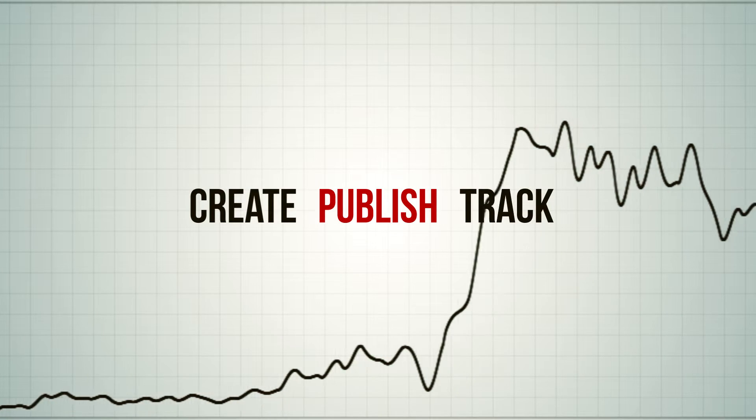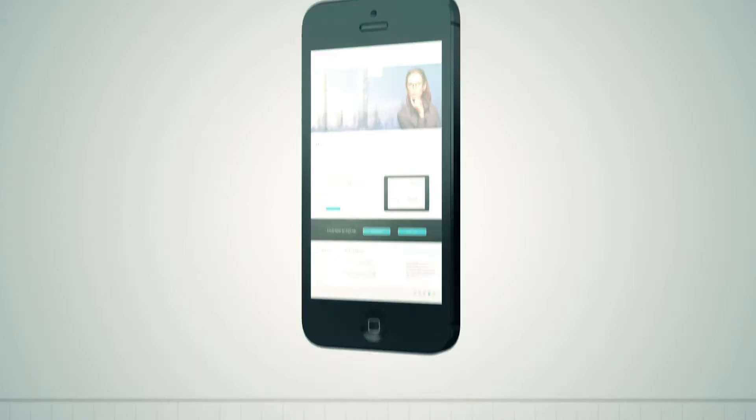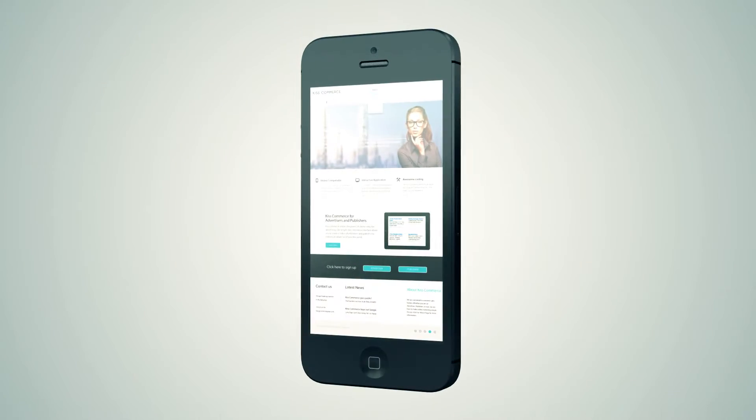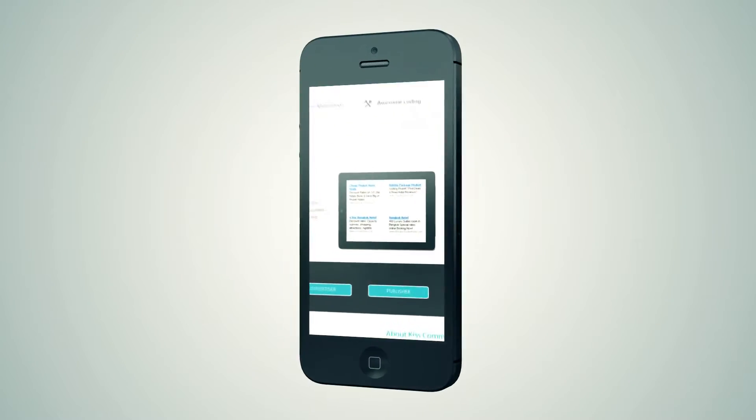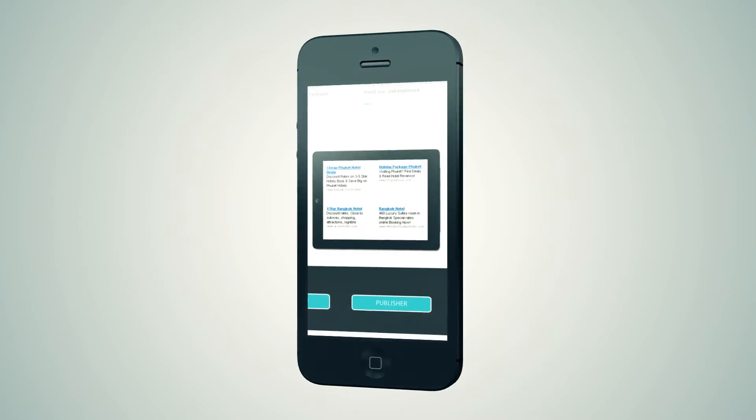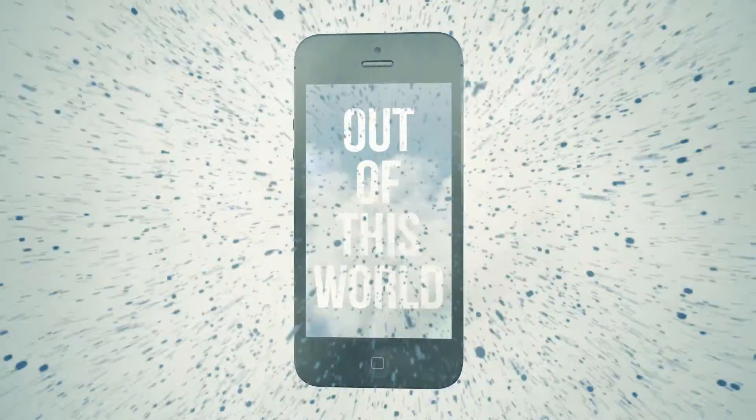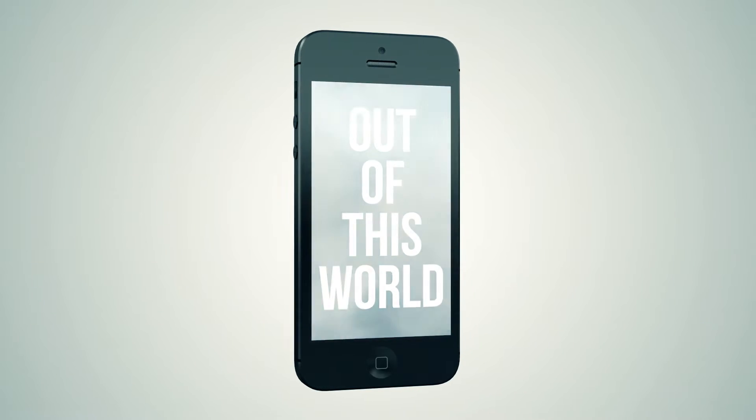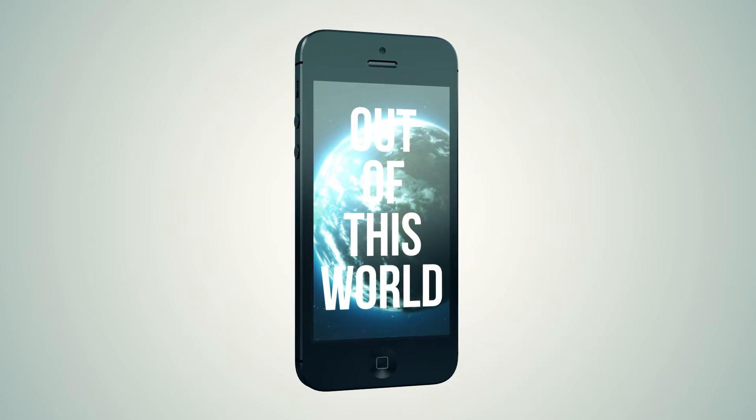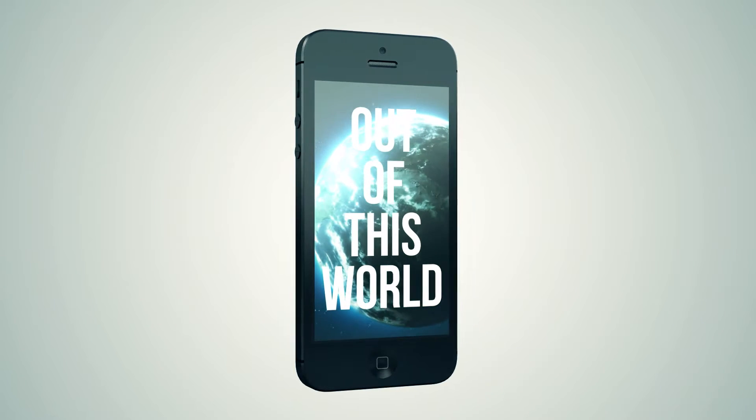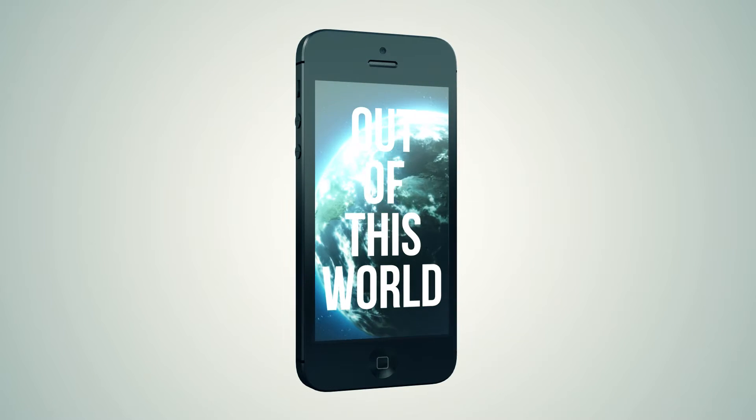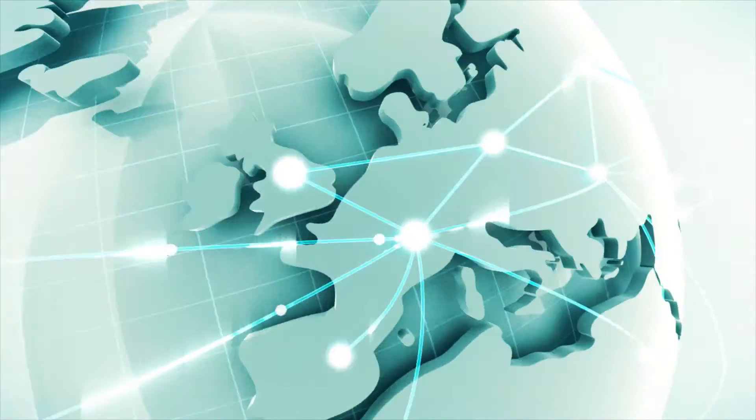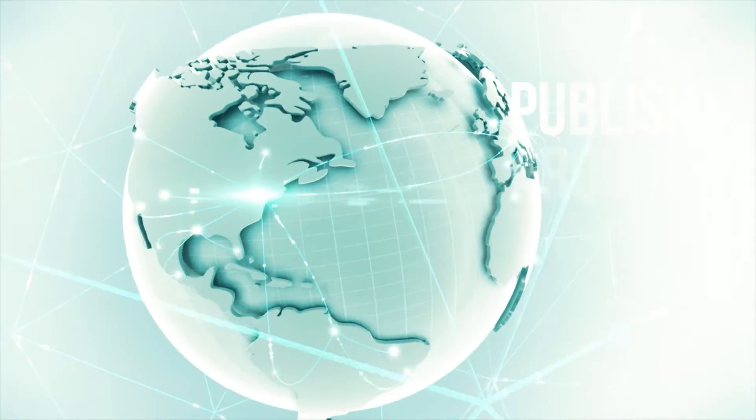Now that's why we created Kiss Commerce. No more boring text ads. Now you can create unique video ads with our easy-to-use platform and publish to millions of sites, blogs, and webpages related to your product.